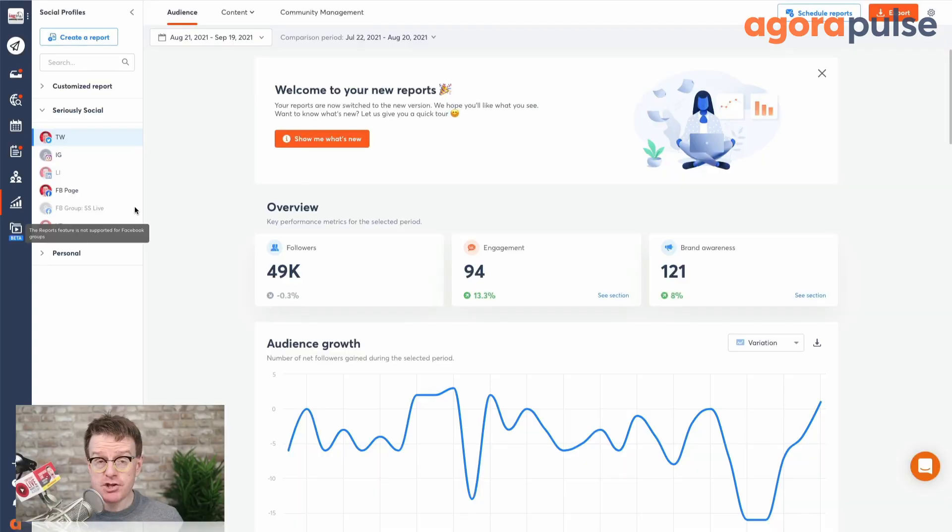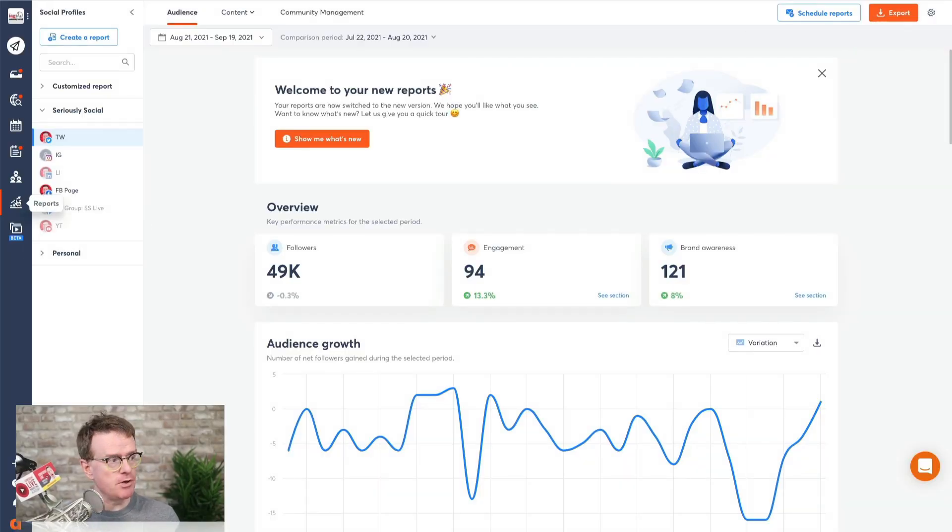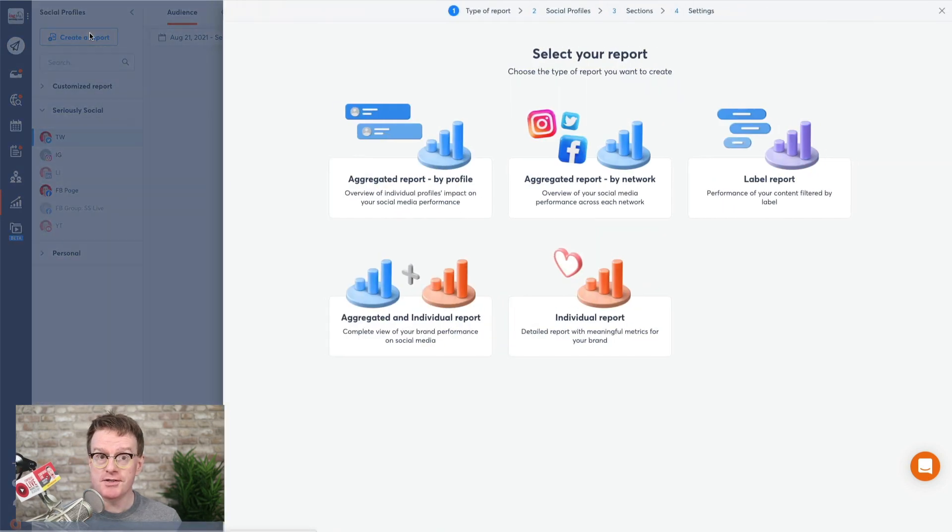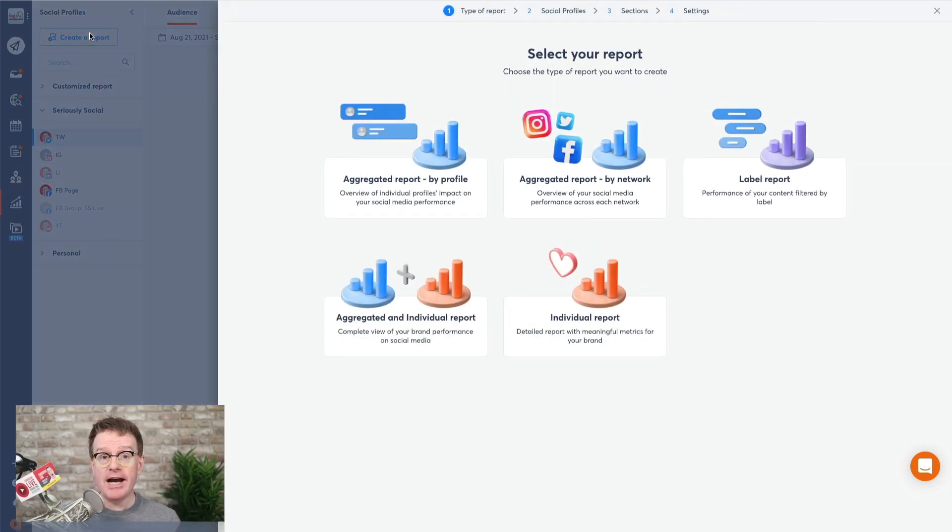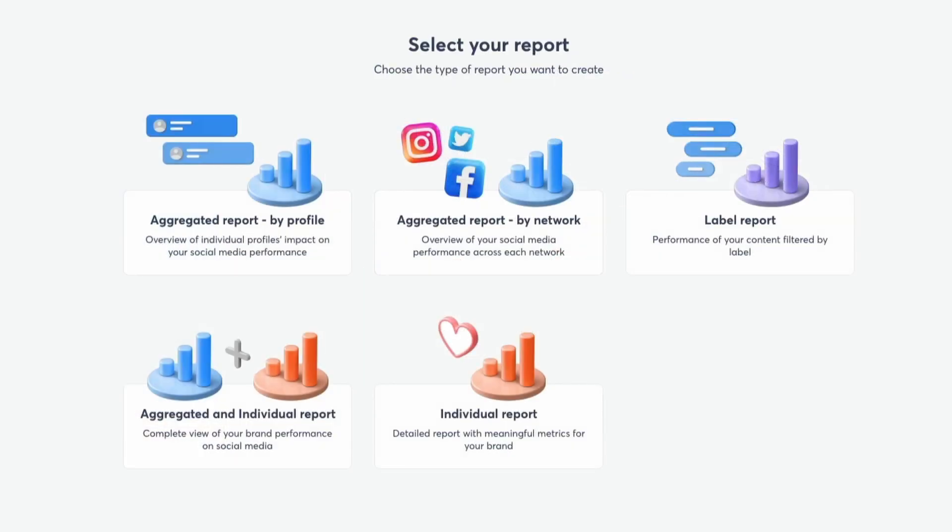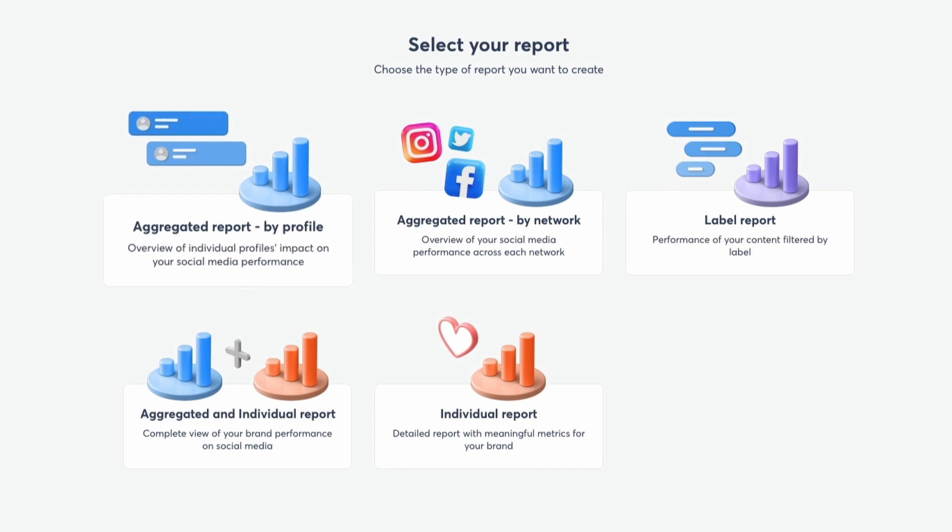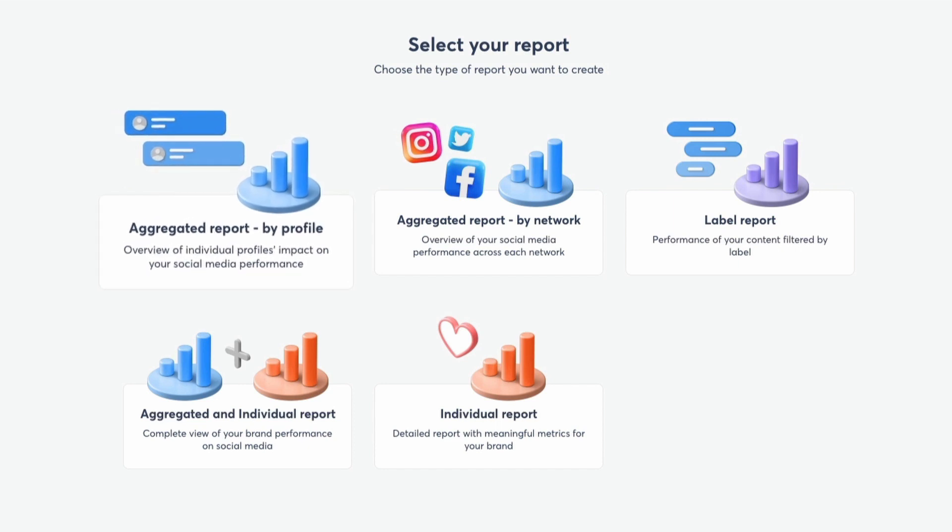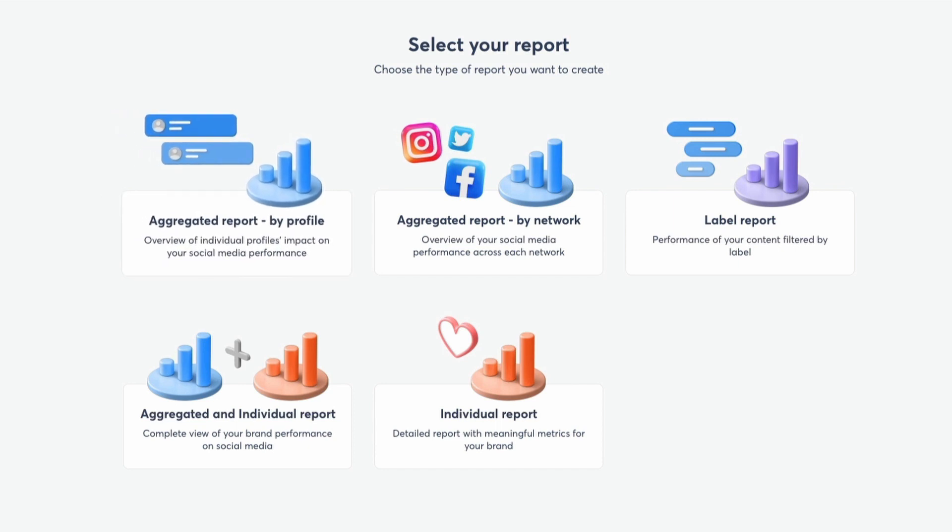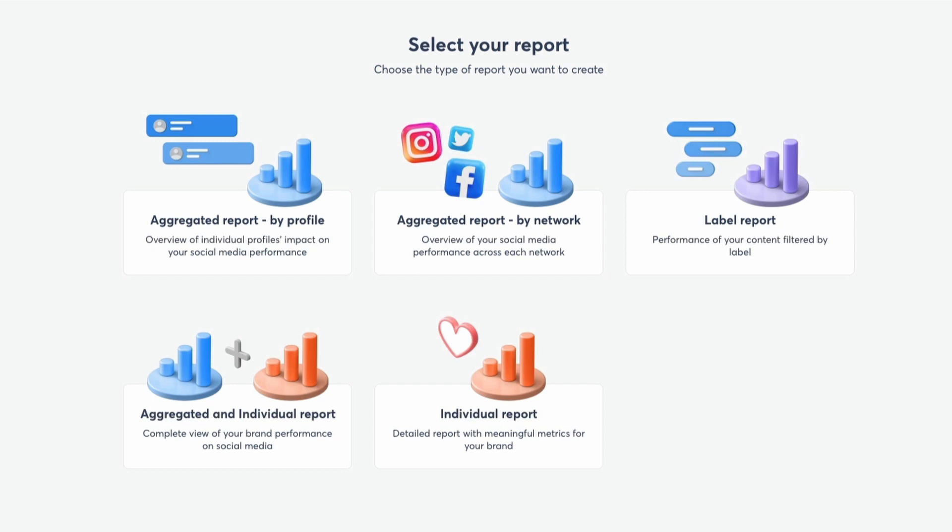So let's get in and have a look at building your first report. To create a report in Agorapulse, you go down to reports, click on create a report, and you have five different types of reports to choose from. You've got the aggregated reports, which will combine your various profiles and networks together so you can get an overview.